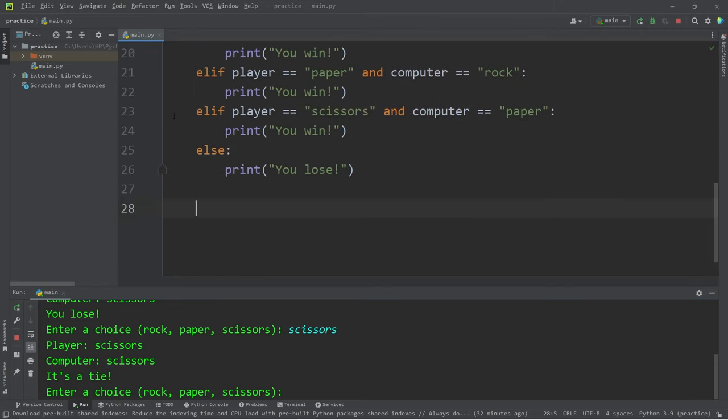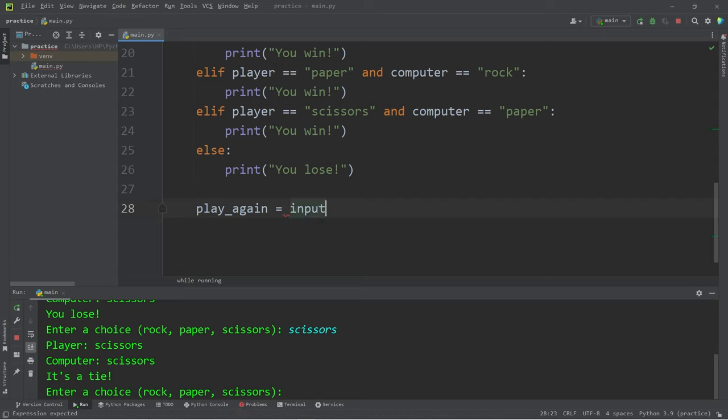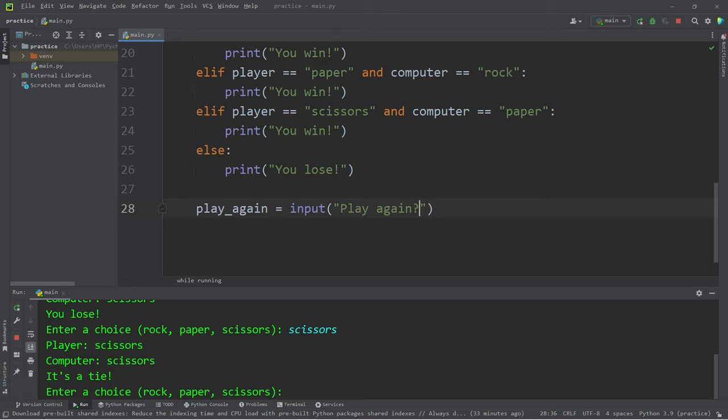After our win conditions, I'm going to create a temporary variable. Let's name this play again. Then we will ask for some user input. Play again, question mark, Y slash N, meaning yes or no.